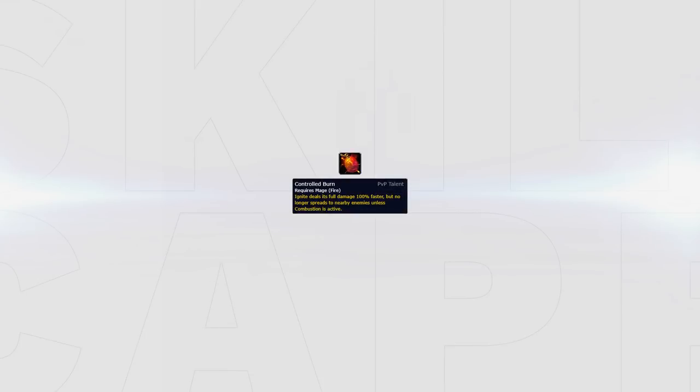Controlled Burn is a great talent that can be played. This talent scales well if you have got unlucky with gearing and ended up with a more mastery based build.